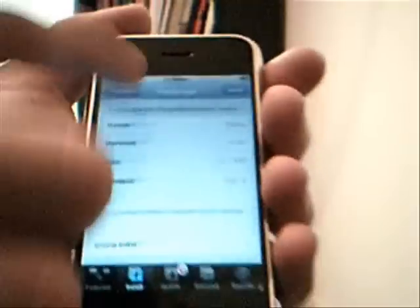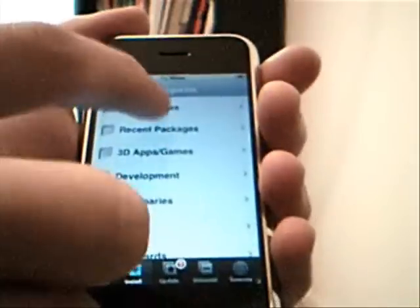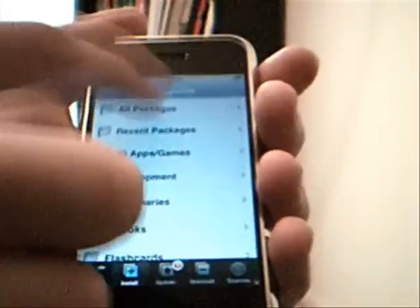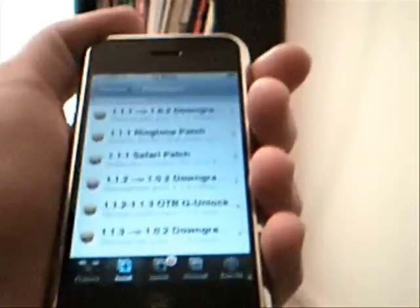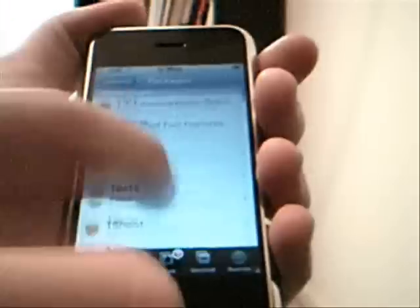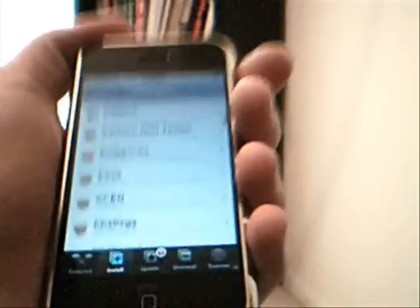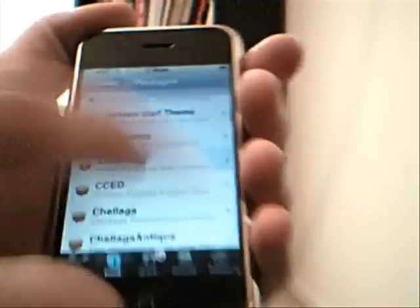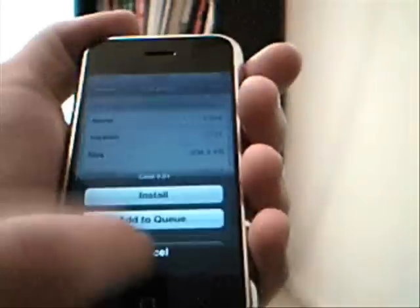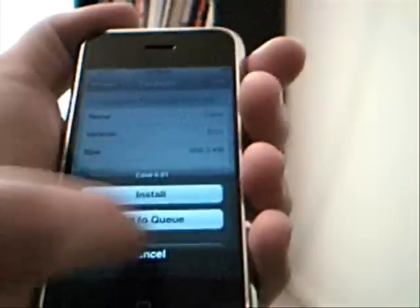Then you're going to go back. It will take you back and then go to all packages again. And then go down to the Os. You'll see OpenSSH. Just hit over on it and then hit install, and then hit install. It will install.